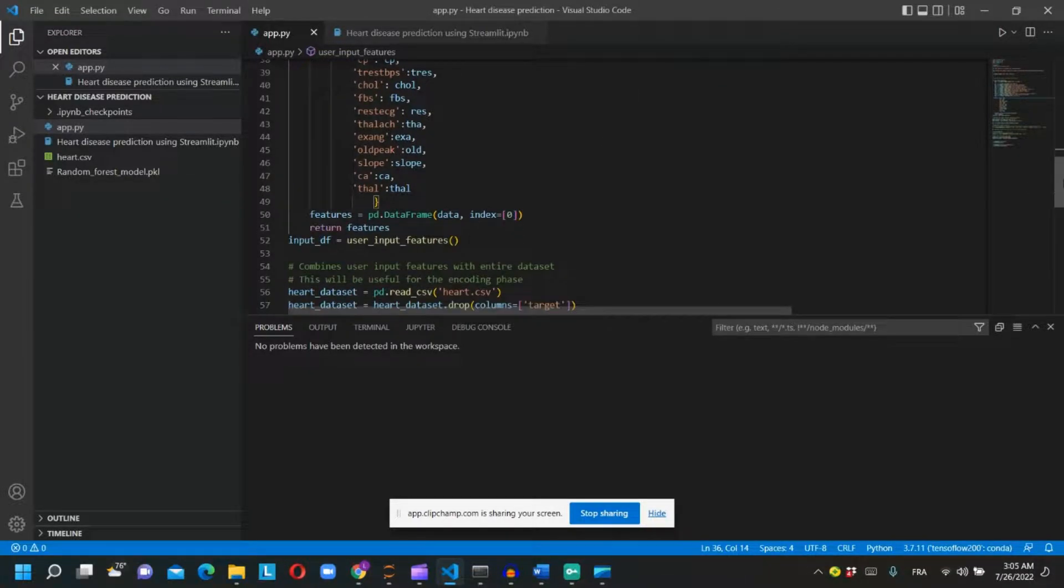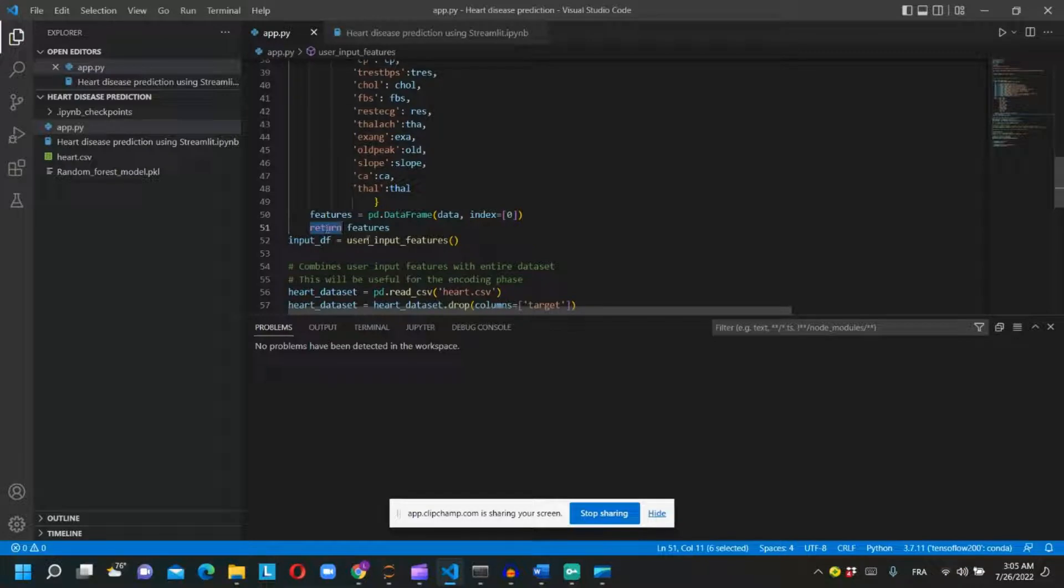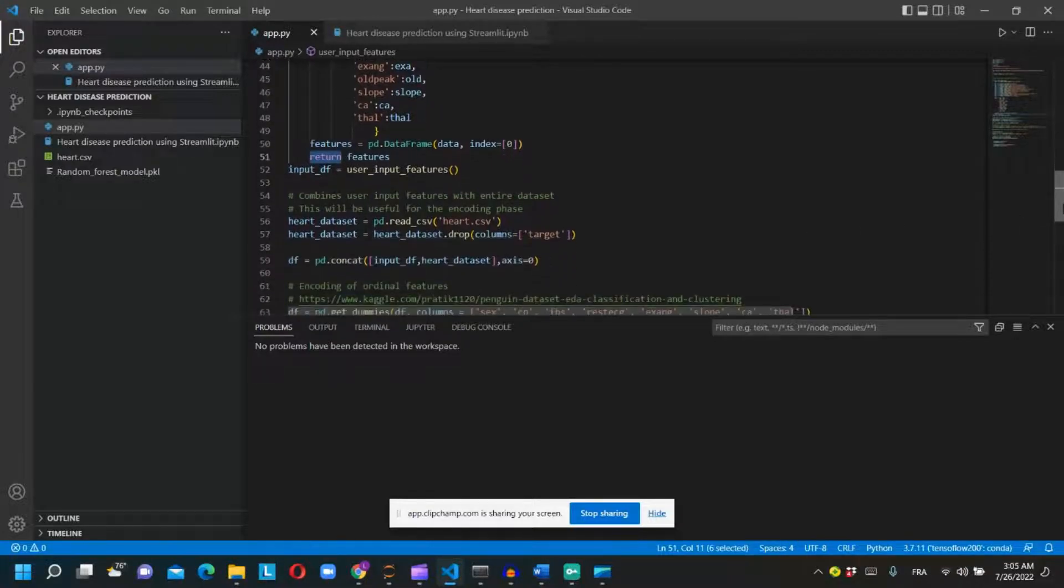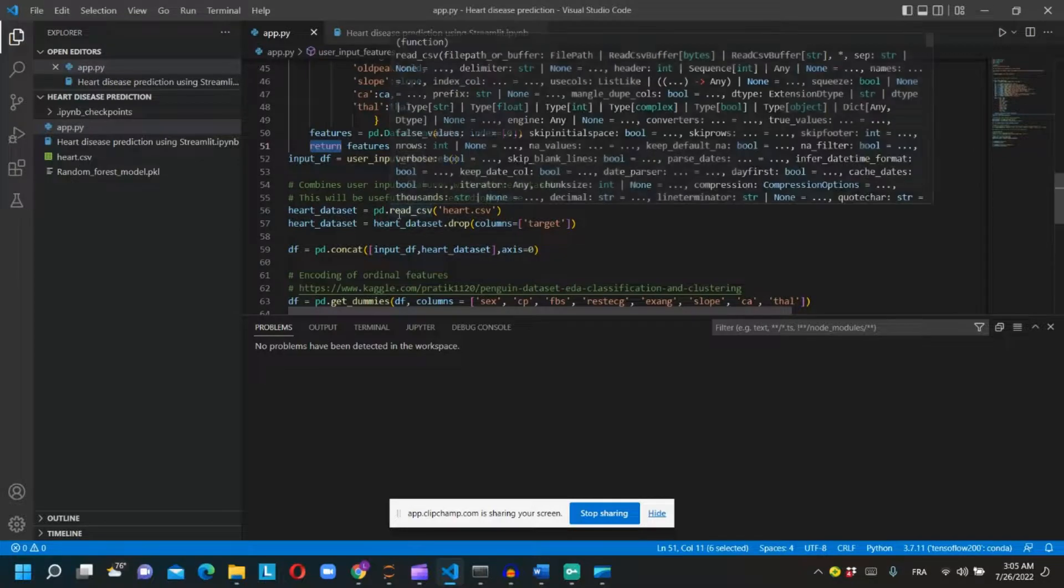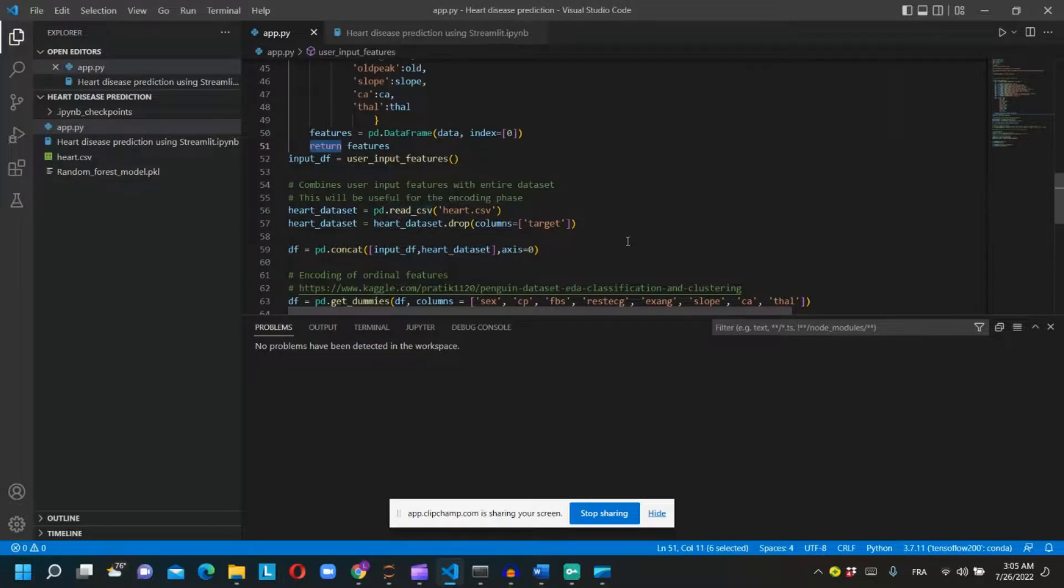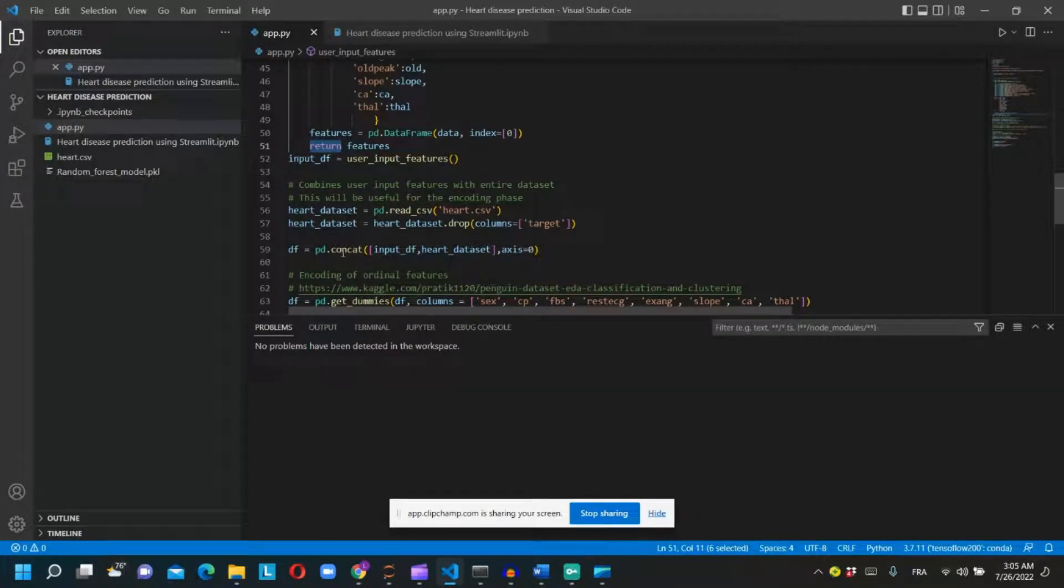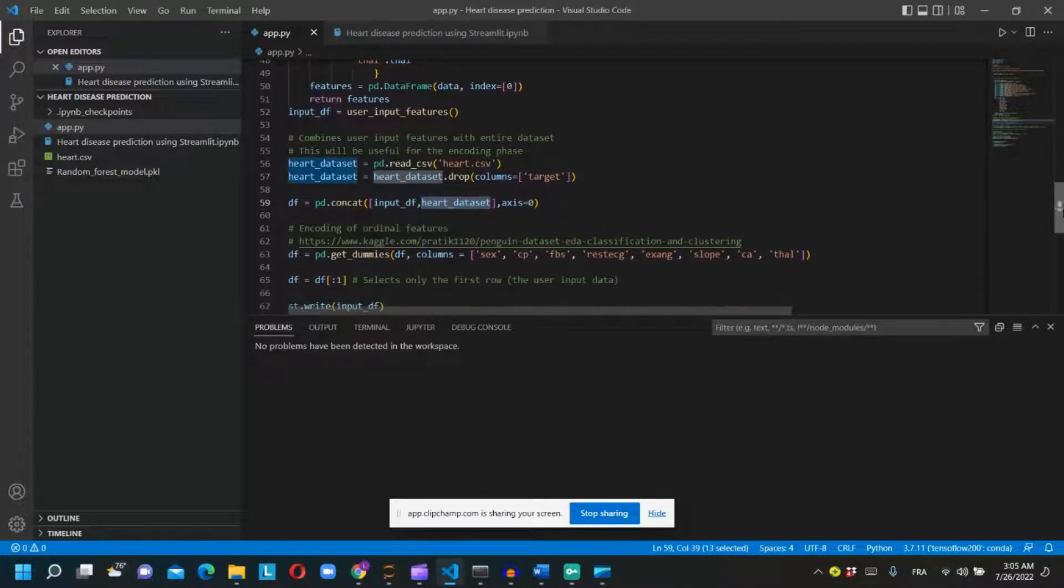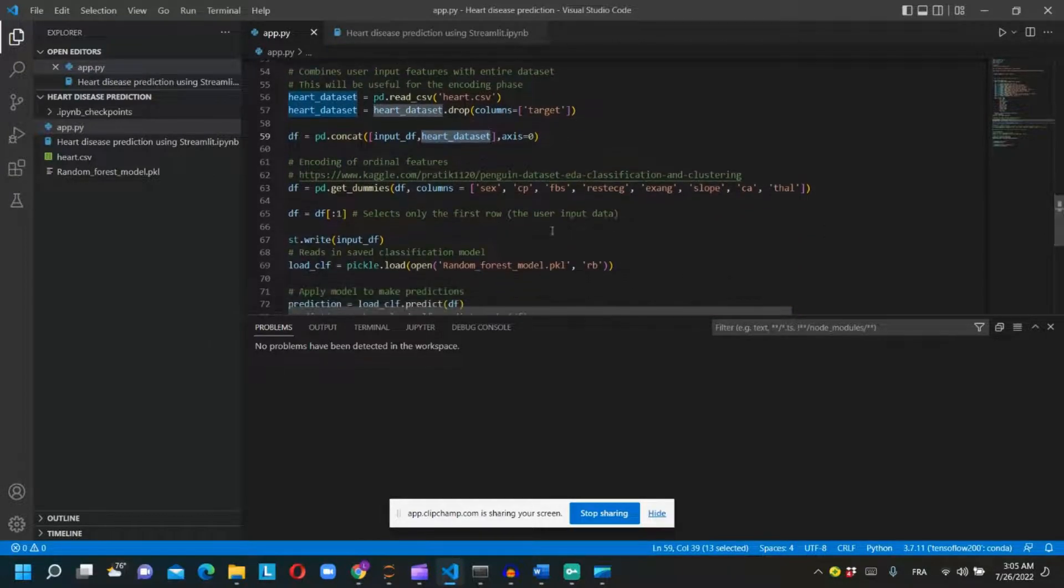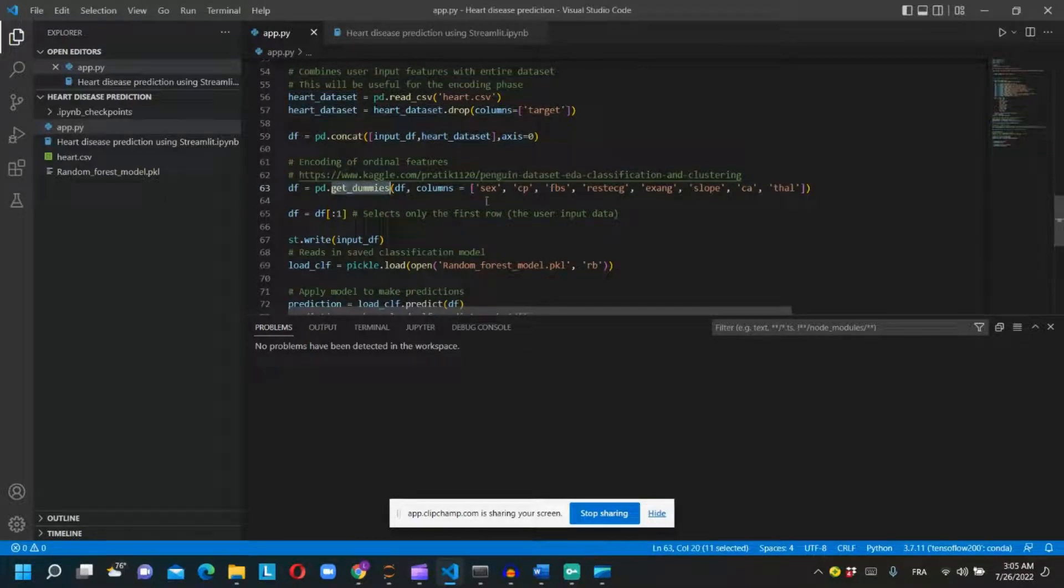And then the function will return the dataframe. Then we will create dummies of the categorical values as we did to create our model. We will concatenate the input features with the dataset used to train the model to create the dummies, and then we will select only the first row of the input features.